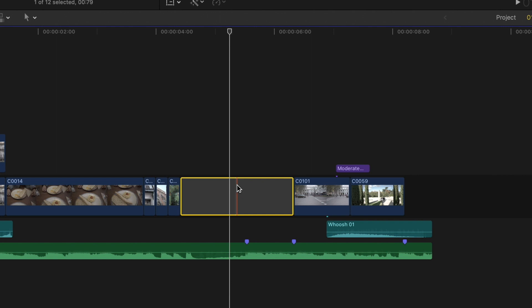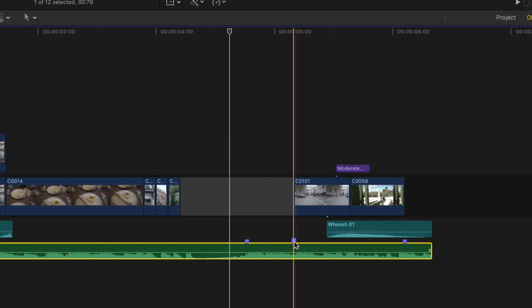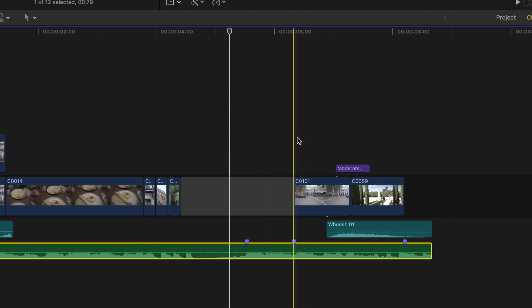Next thing I did was add a marker to the song where the music really picks up pace. This is where I want the effect to come into full life. I also added a second marker to the song where I wanted the next clip to come into the timeline.